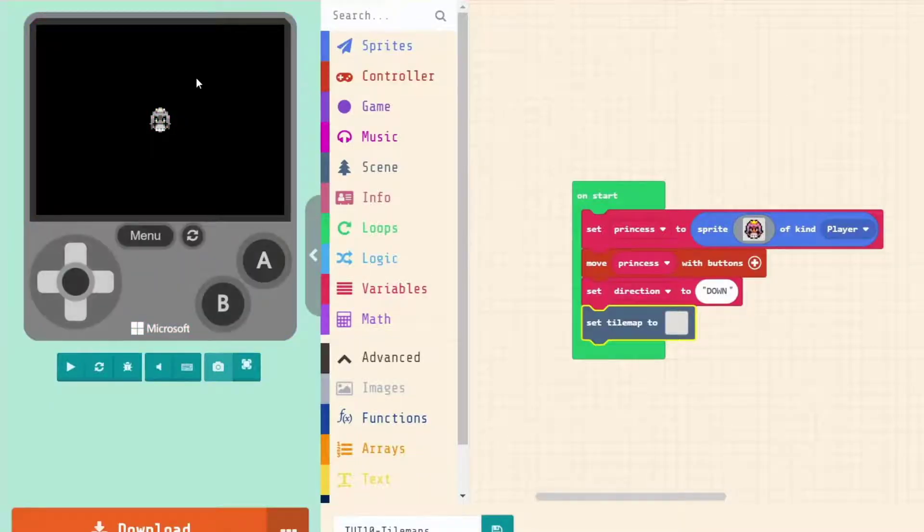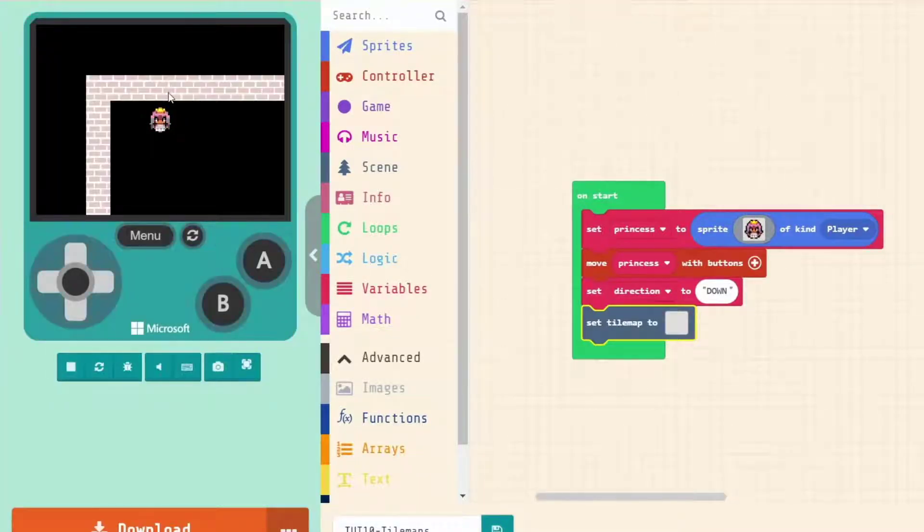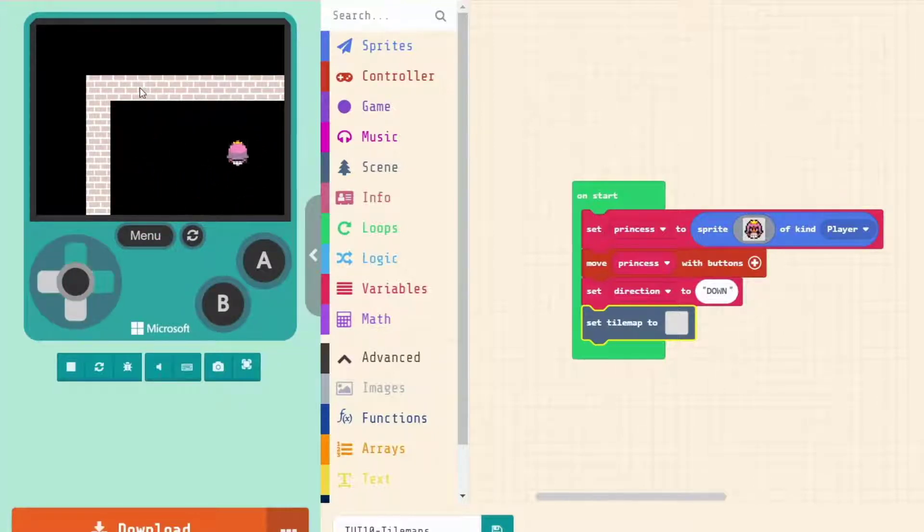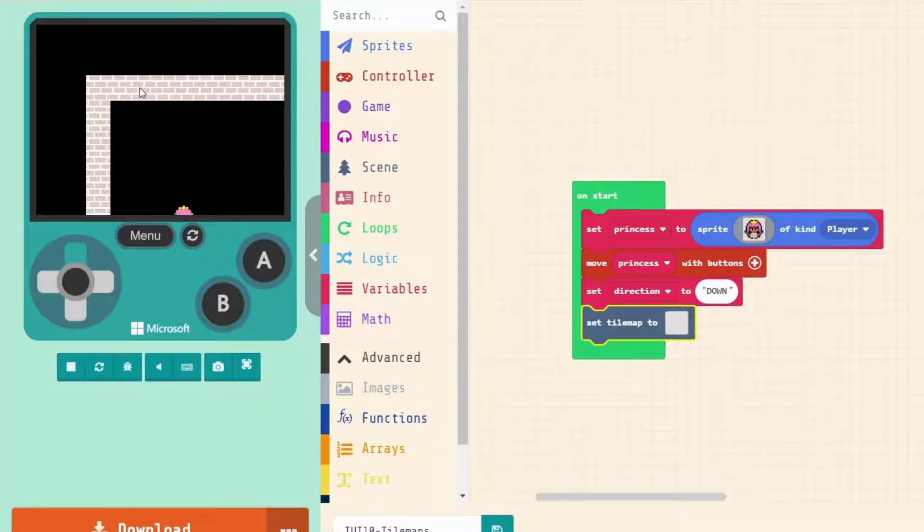That's now represented in our game here, and we can move around. We're still facing our direction, and we disappear off the screen, something that we notice.